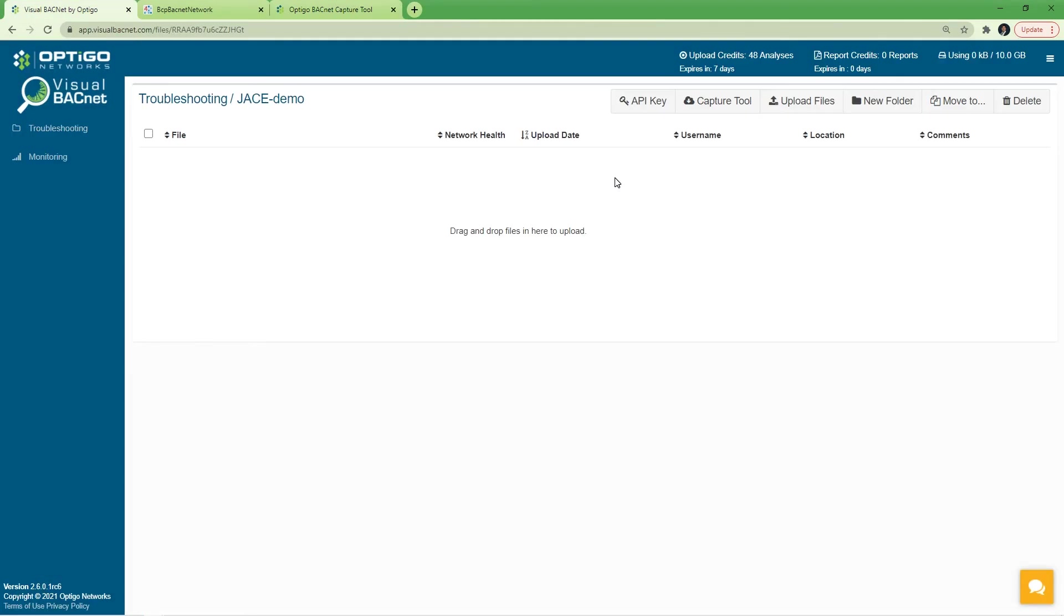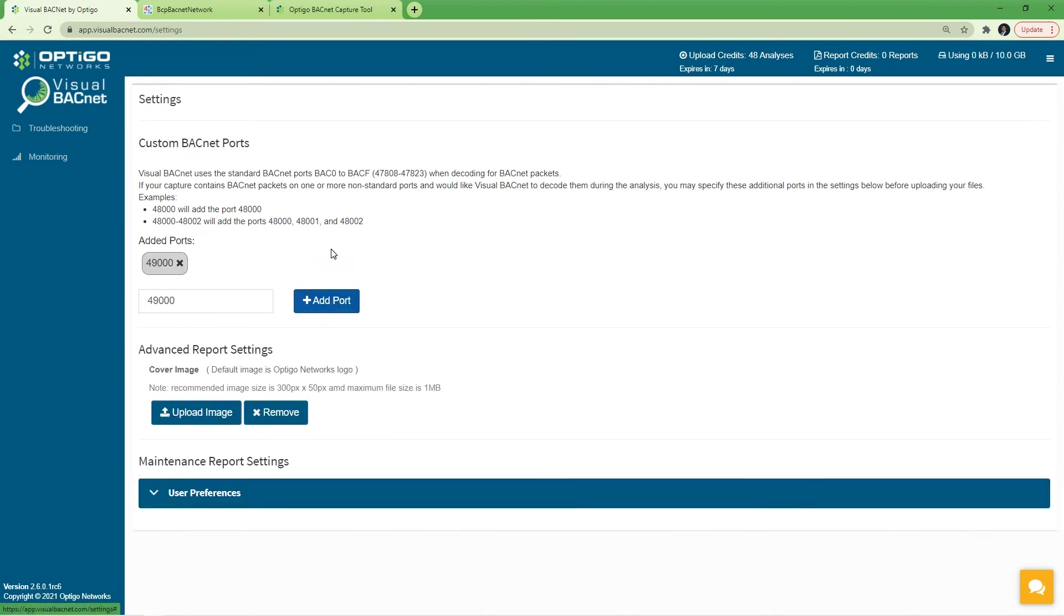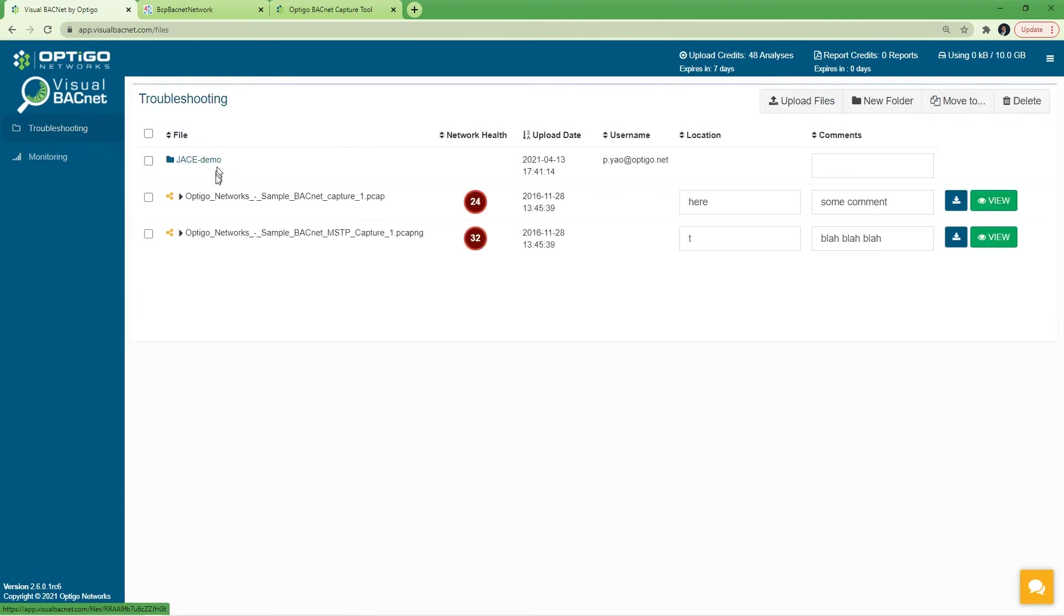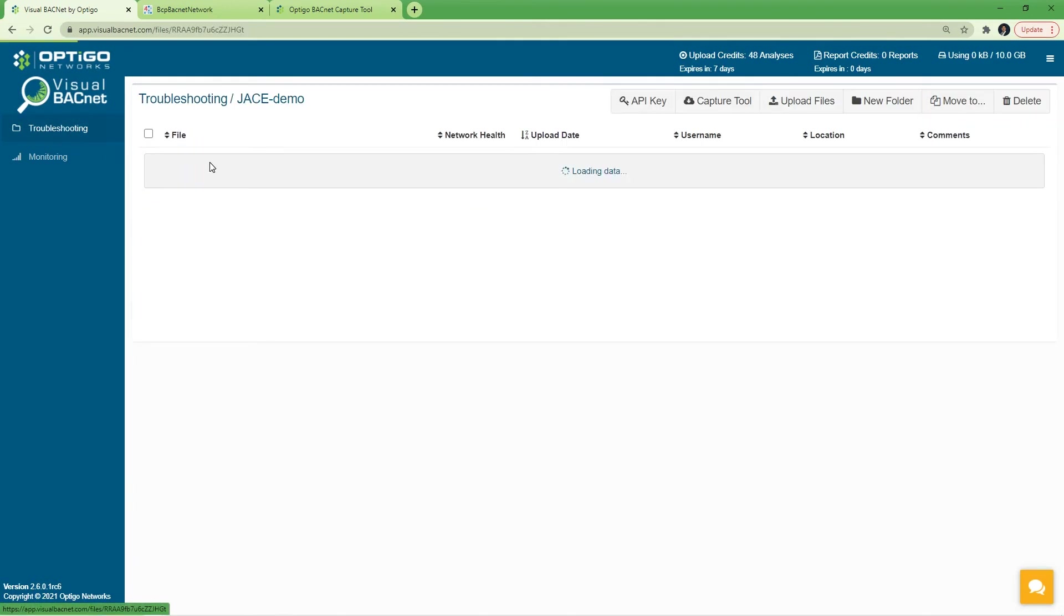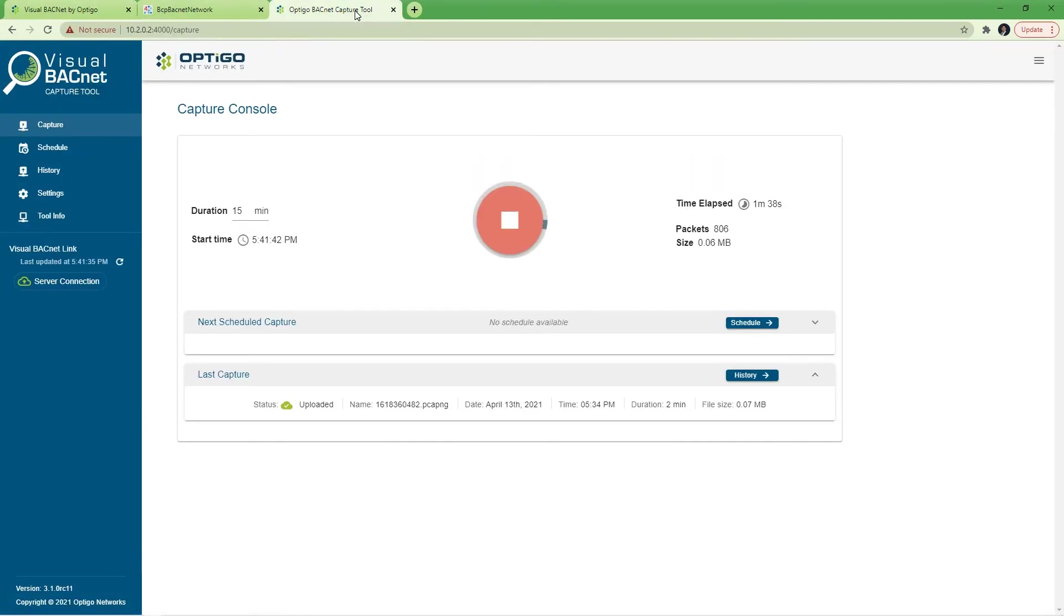Before we go ahead and upload the capture or stop the capture, which will automatically trigger the upload, I have to go into my Visual BACnet account here and add one more setting. Under custom port, we're going to add port 49000. Again, used by the Jace wiretap function. And now my account is ready to receive files from the Jace wiretap captured by the optical BACnet capture tool.